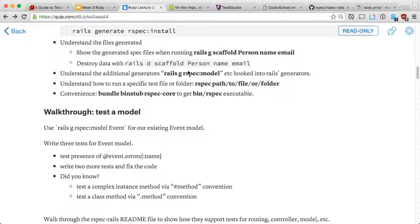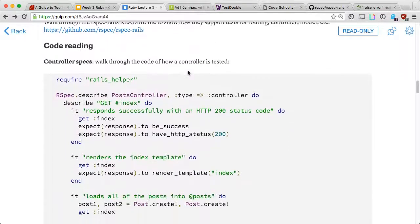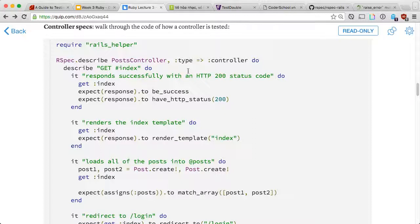Rails generator RSpec colon user. If we realize that I want to test my user model, you can do the same for controller. Next, we just walked through how to test a model. Now we have views, controllers, a few things. So let's go through each one of them. How do we test controllers? And to show you the example first, so we understand how to test controllers, how to test views. And then we do the walkthrough again.